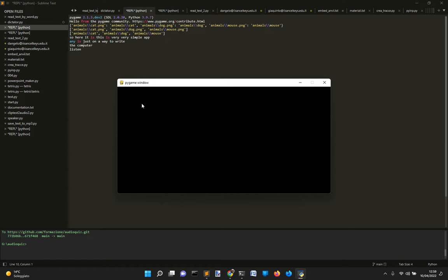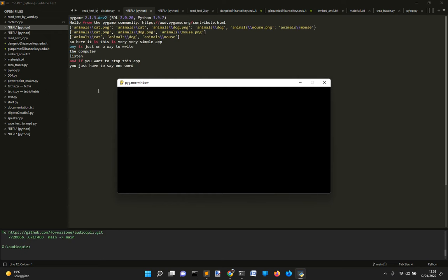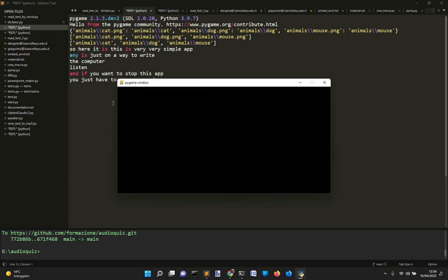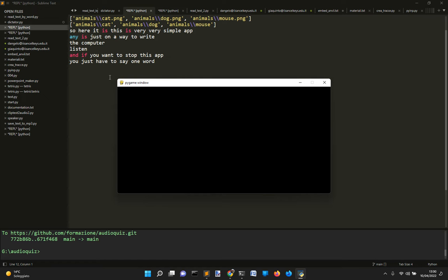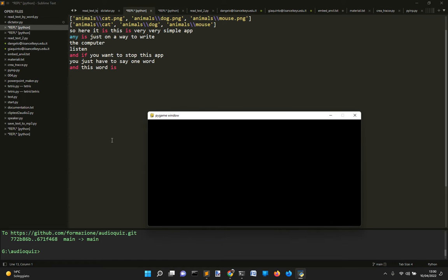And if you want to stop this app, you just have to say one word, and this word is: stop.